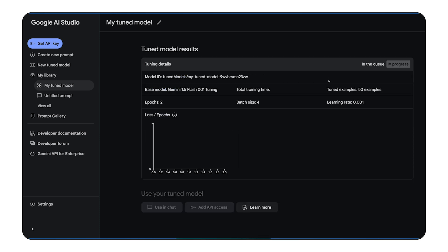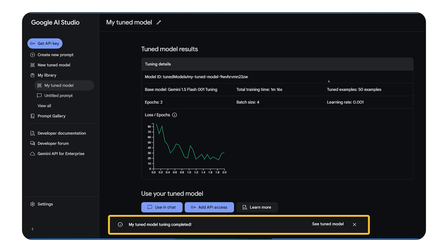You can monitor the progress and see metrics like the loss curve, which indicates how well the model is learning. When the training's complete, you'll have your own fine-tuned Gemini model ready to use.